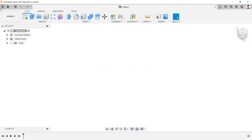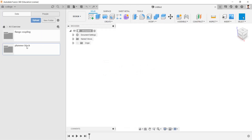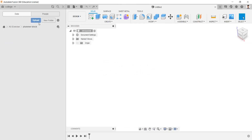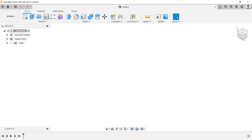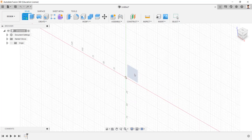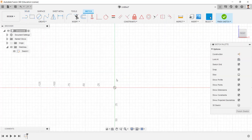Before starting the design, create a new folder for the model. Start creating the sketch for the design and select the plane.